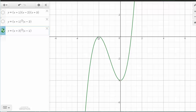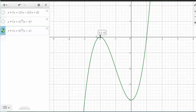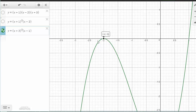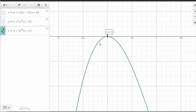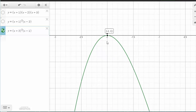When I look at the x-intercept at negative 2 and zoom in, I can see that it basically looks like a parabola at negative 2, which is related to the x plus 2 squared factor.